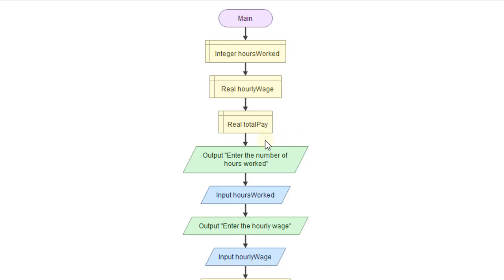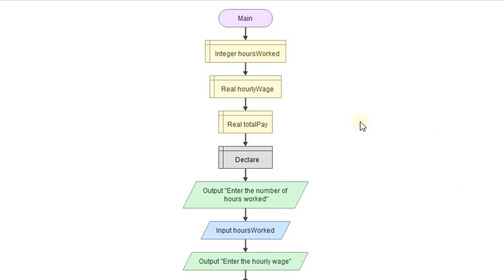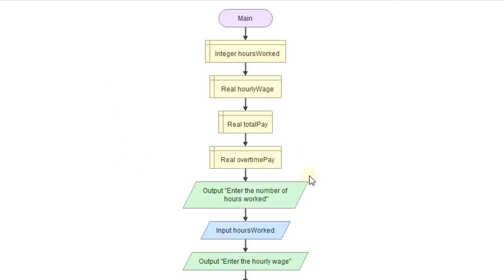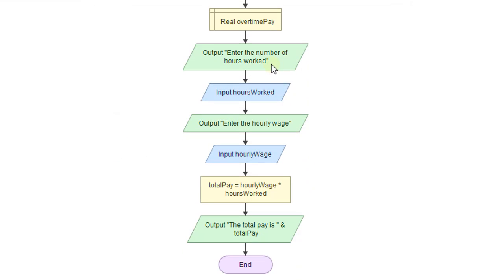I actually want to create another variable, although this is not absolutely necessary. But just to make things a little bit clearer, I'm going to go ahead and create a variable called overtime pay and make that a real number. And then we'll scroll down here.